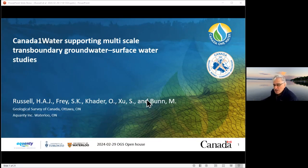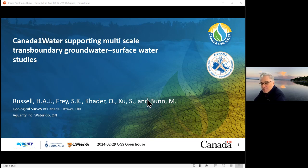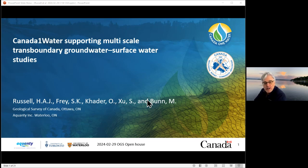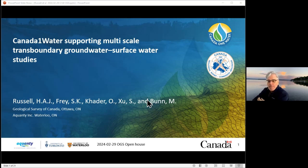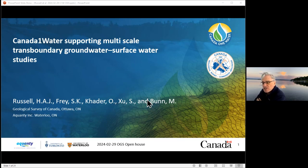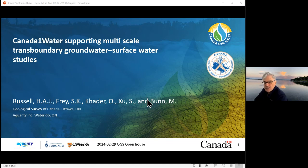So great to follow on Ken, who was presenting under some adverse conditions of no power and throwing up his image via cell data coverage. Things are a little easier for me in Ottawa. I'm going to be talking about how Canada One Water supports multiscale transboundary groundwater surface water studies, a subject particularly pertinent for Ontario, which has the largest amount of transboundary watersheds in Canada — nearly representing half of the total transboundary watershed area between Canada and the United States.